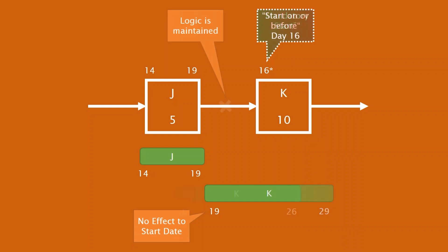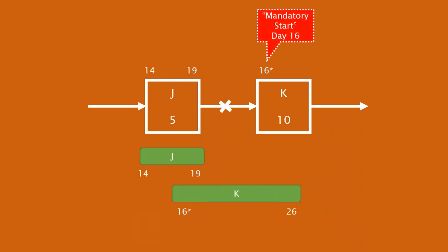Now let's do a contrasting example. Mandatory starts. This is a hard constraint. Let's say mandatory start on day 16. What happened after we applied that? Well, as you can see, looking at the Gantt part in the bottom, the logic tie is broken. And activity K doesn't care that there's a finish to start relationship there. Activity K is now moved to day 16. So that is one of the challenges of using the hard constraints. So that is an example showing the contrast between soft constraints and these mandatory or hard constraints.